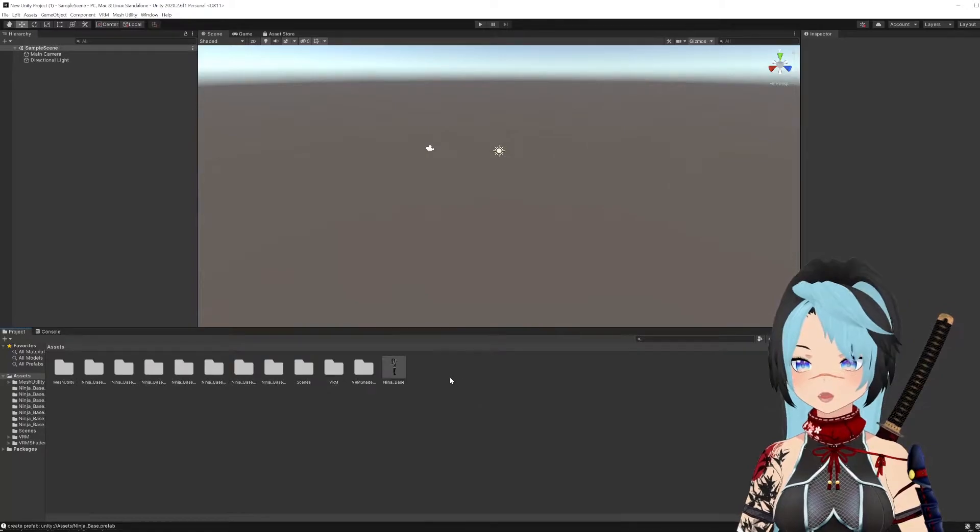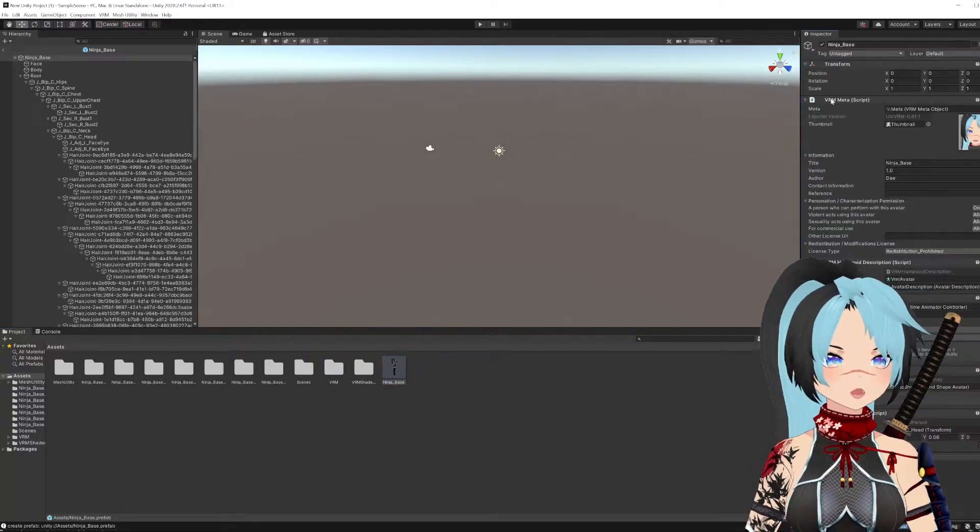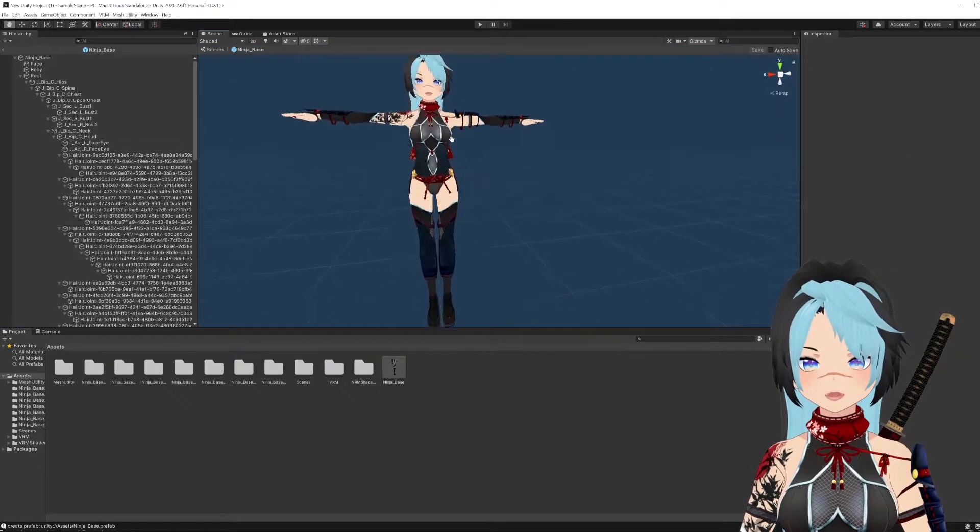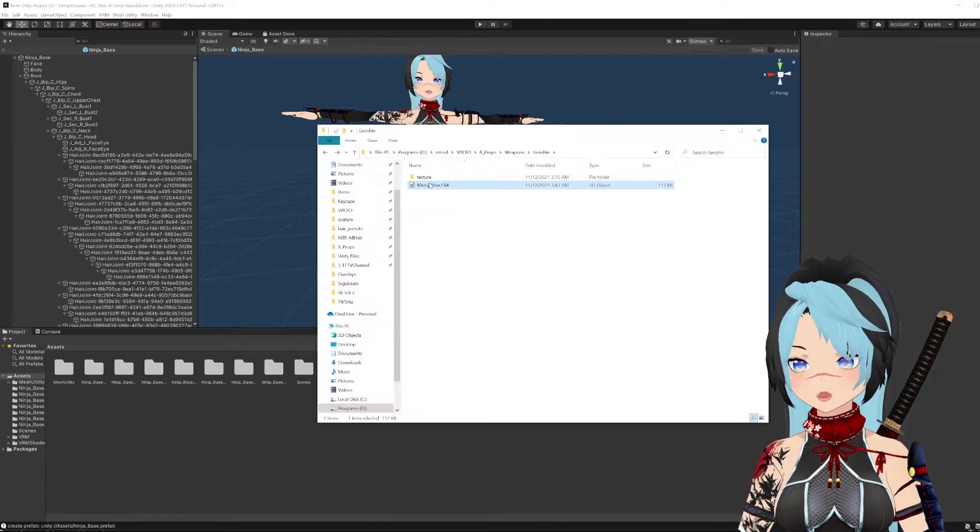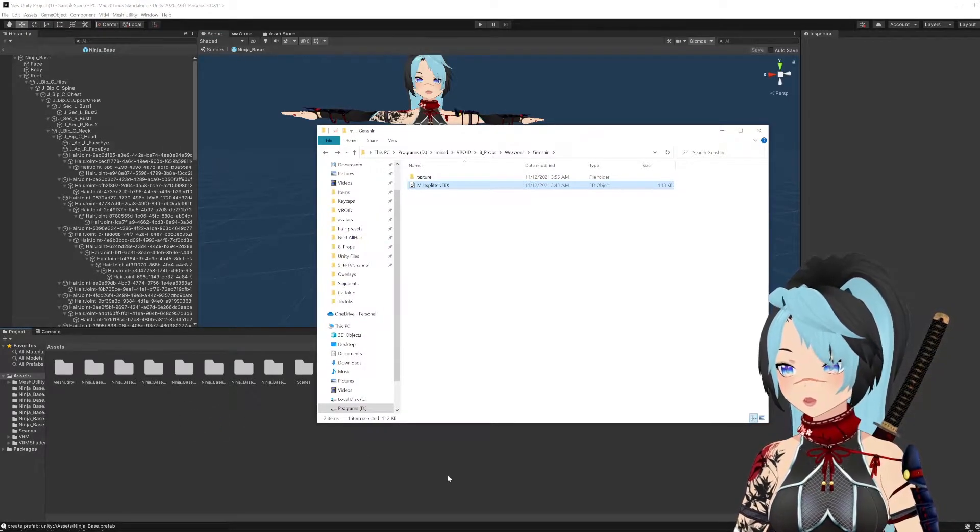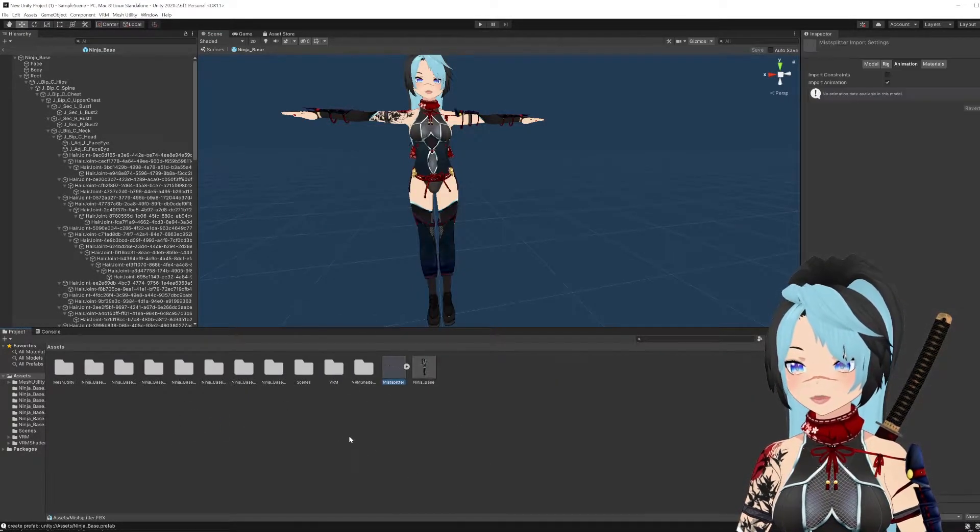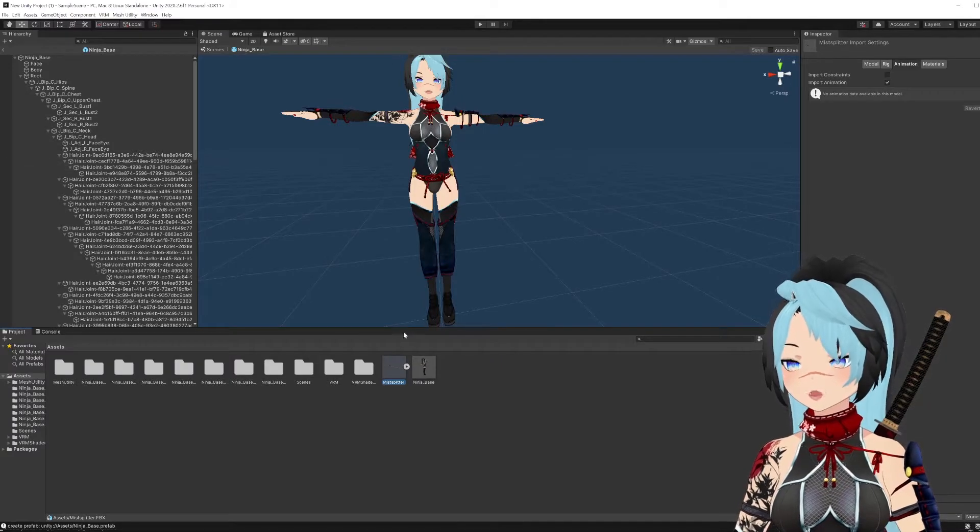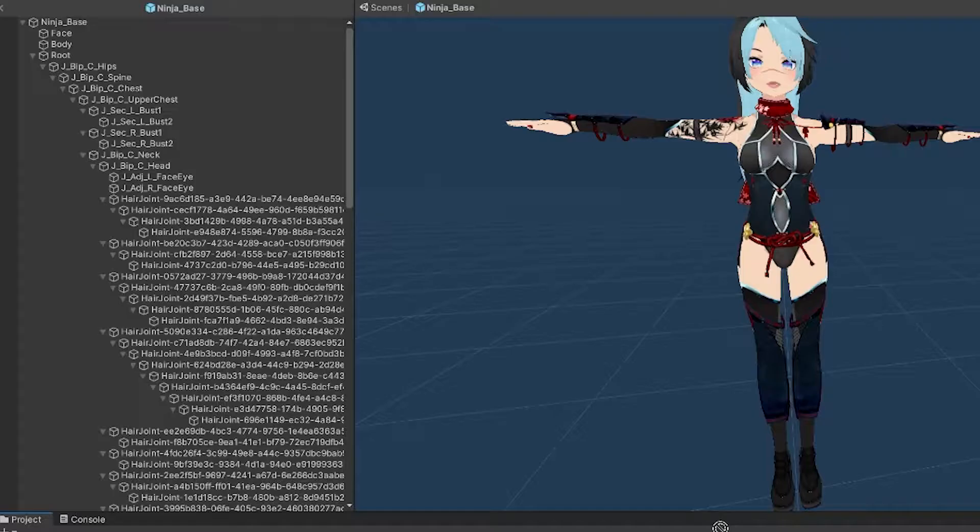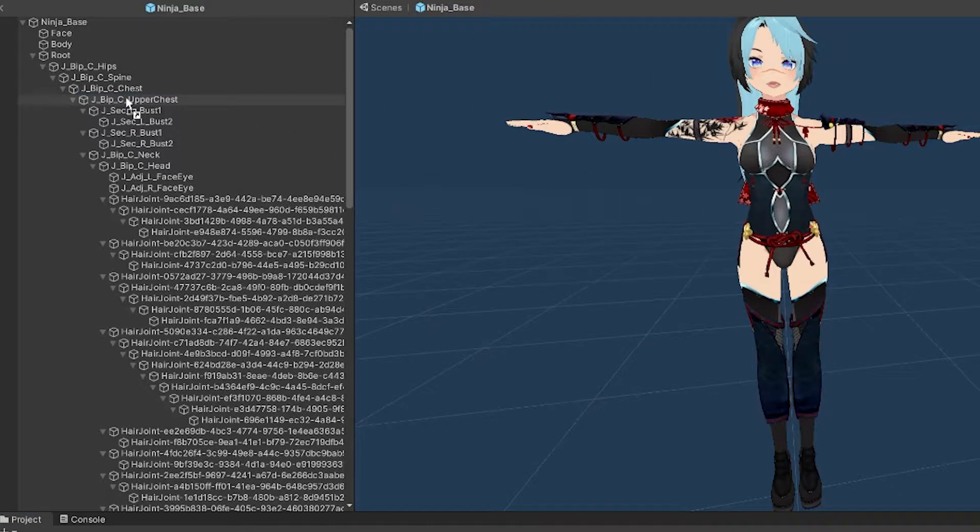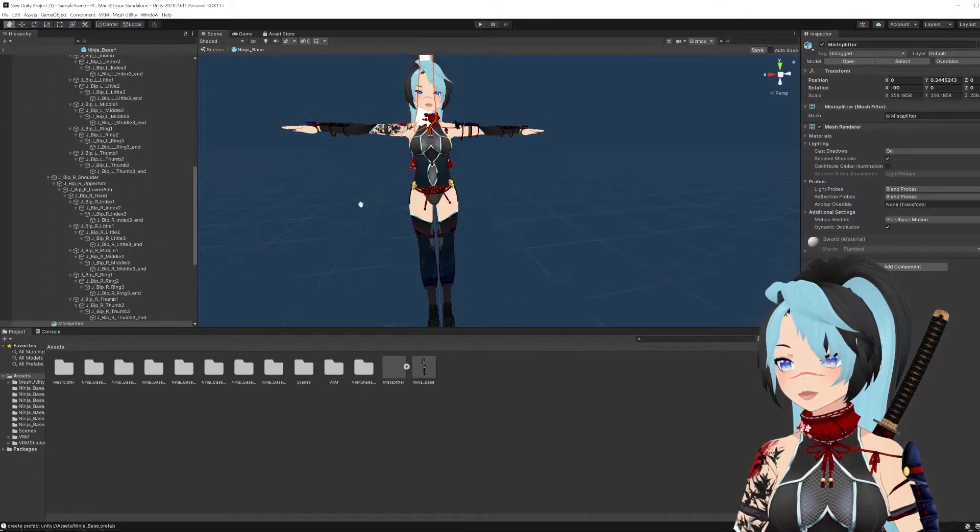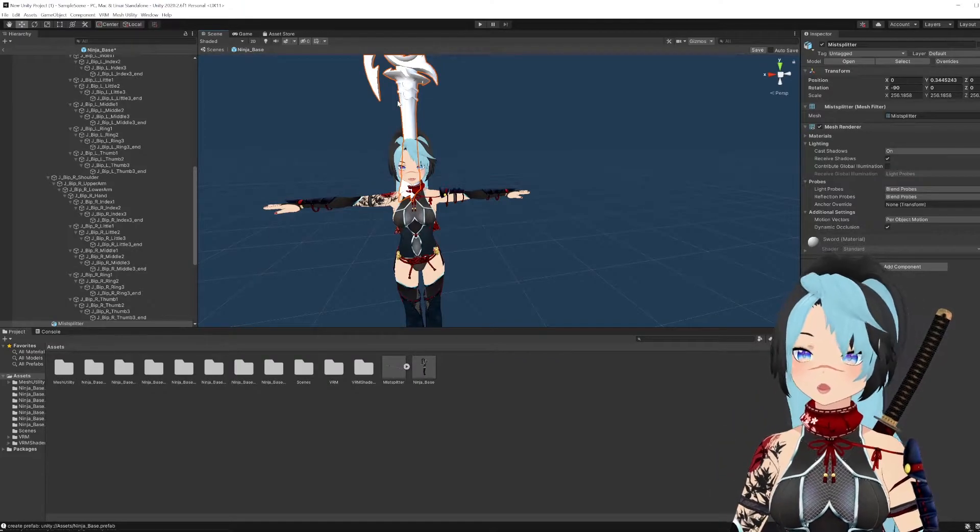Now once that's downloaded, go ahead and open your VRM file. Grab that FBX file and just drop it into assets. It'll appear there. Now I'm going to put this on my upper back or upper chest area, which is on the left side here. So this is the parameters. You're going to drop it under upper chest so that it stays hooked to that.